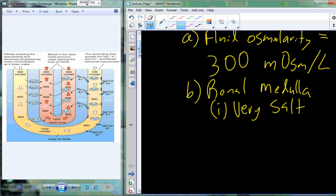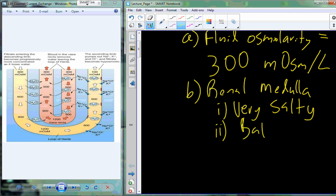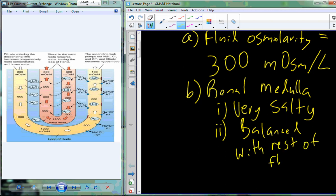The saltiness is because of the renal medullary tissue and all the salt that builds up in the medulla. We're going to use this very salty nature to balance against the rest of the fluid transported through the kidney.